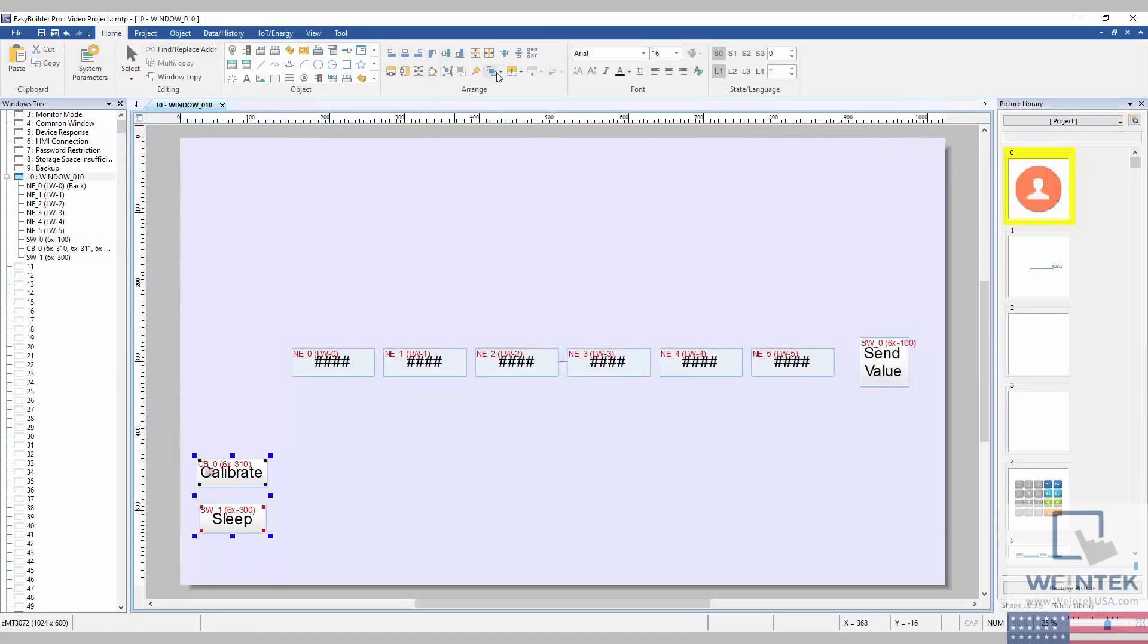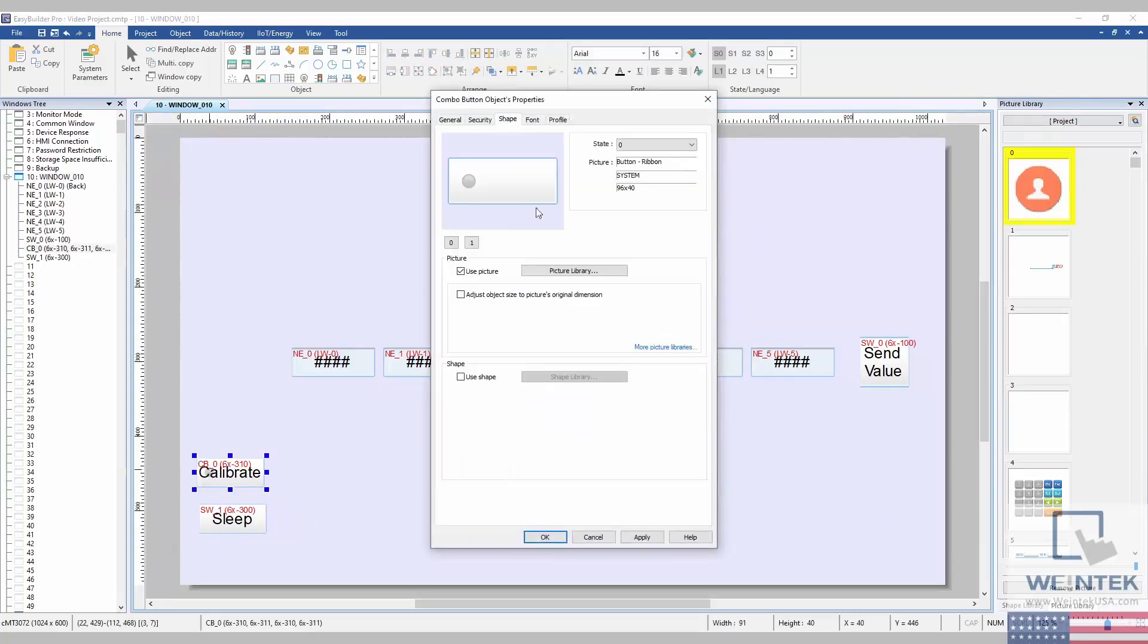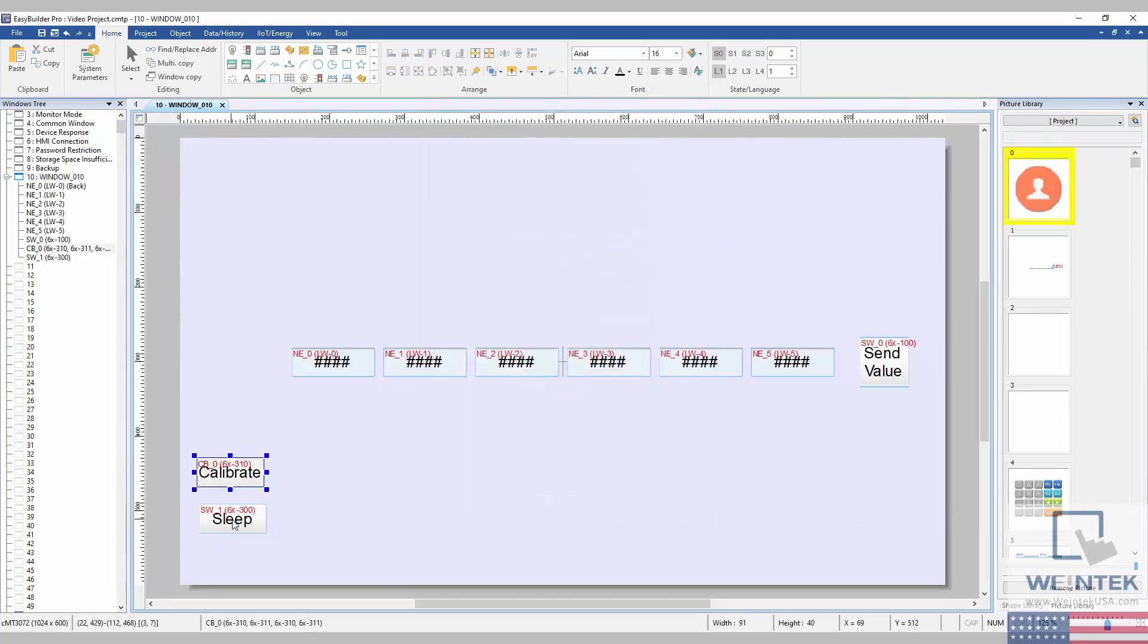After cleaning up the project visually and downloading it to our HMI, we can begin to test the project on our workbench.